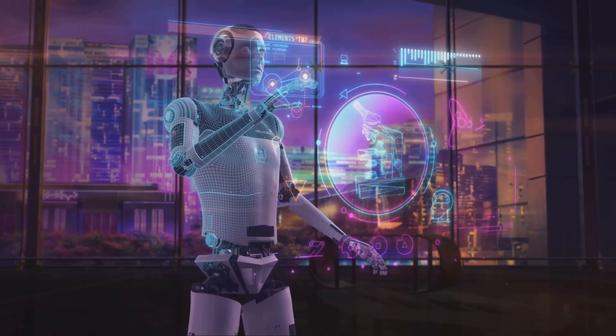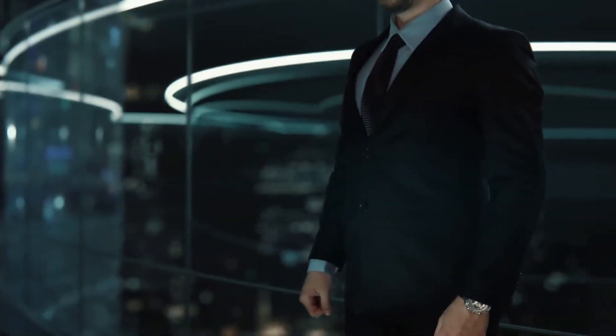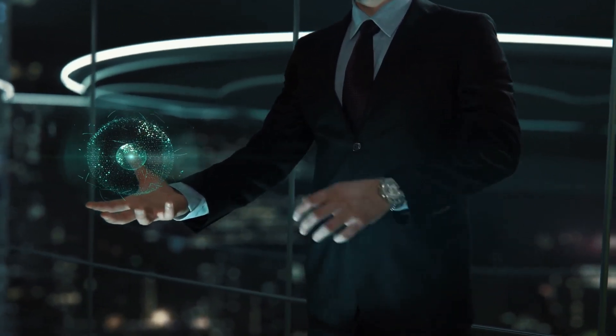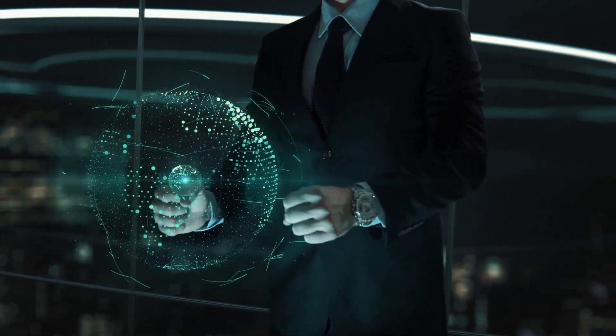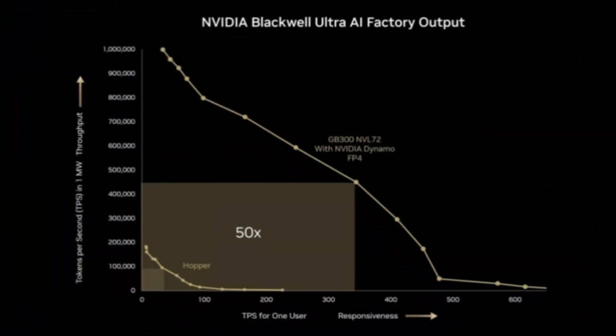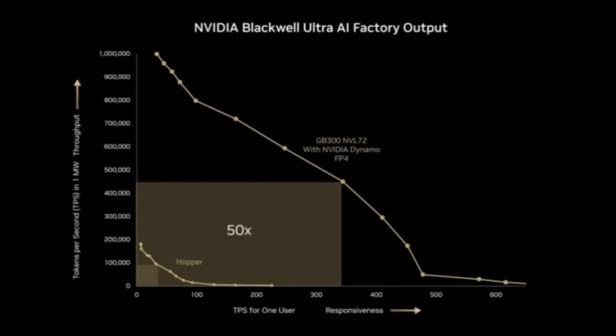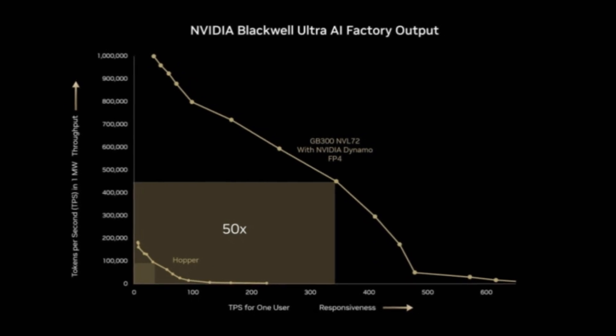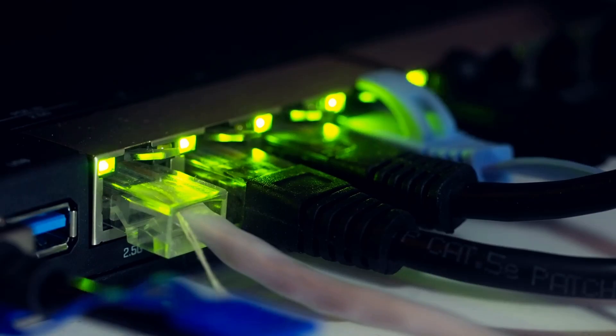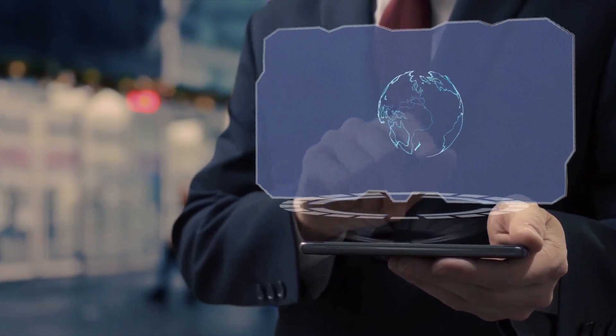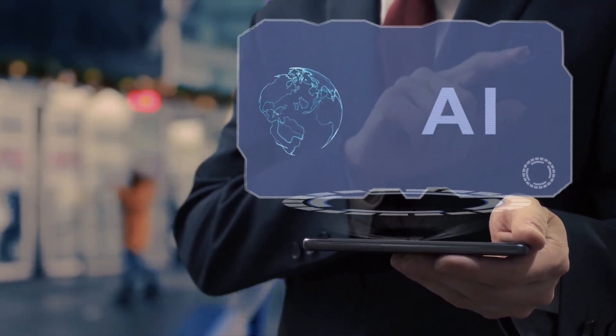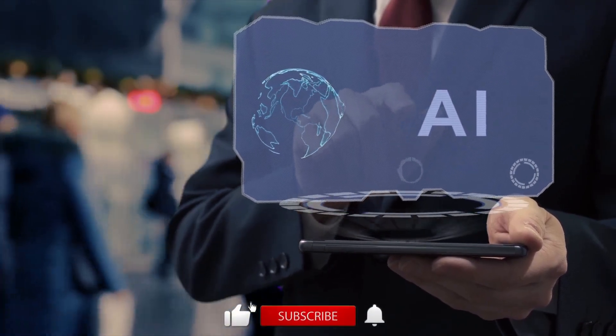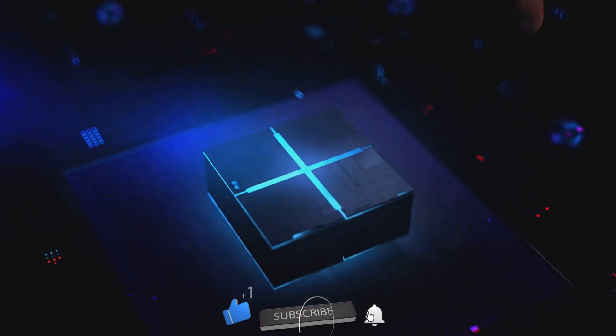Now, what does this actually mean for you and me? It means AI models can now be larger, more complex, and exponentially faster than anything we've seen before. We're talking about 1.5x more dense FP4 performance and 2x higher NVIDIA Quantum X 800 InfiniBand speeds. This isn't just faster AI. This is AI that can think and respond at speeds that will define the next generation of applications.